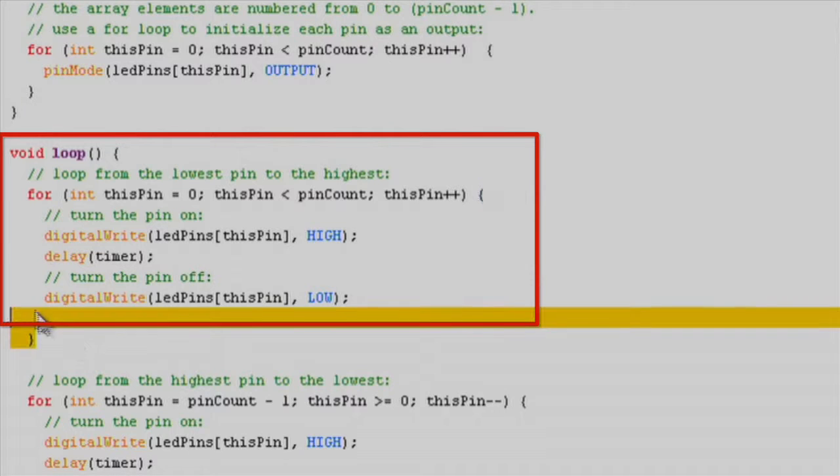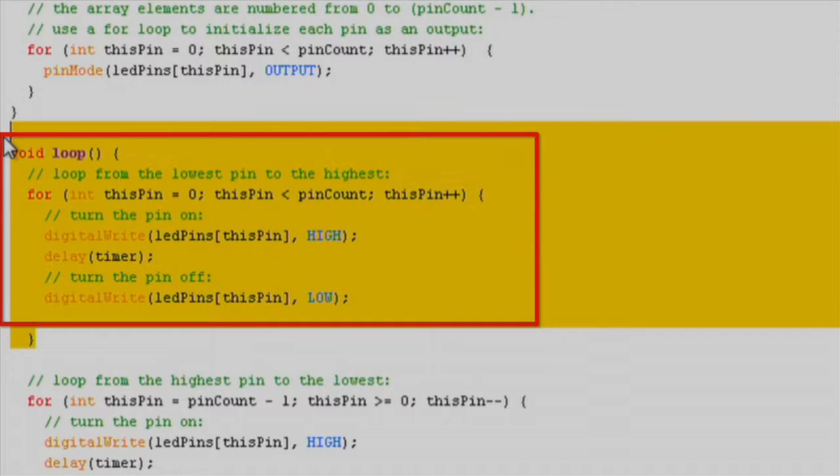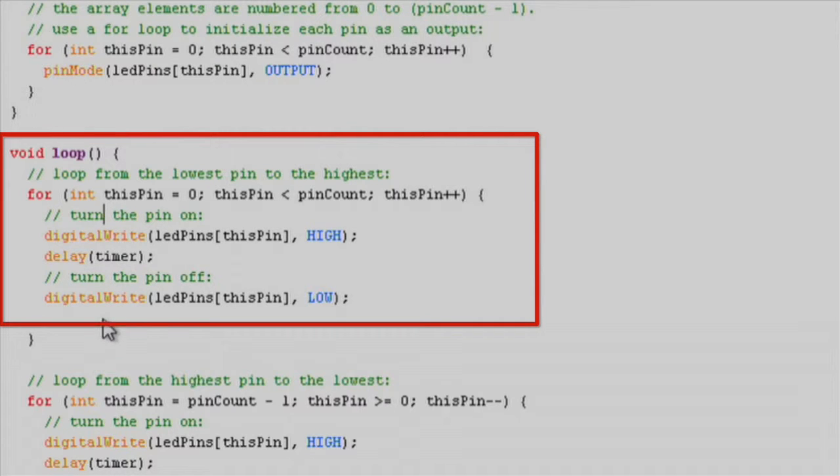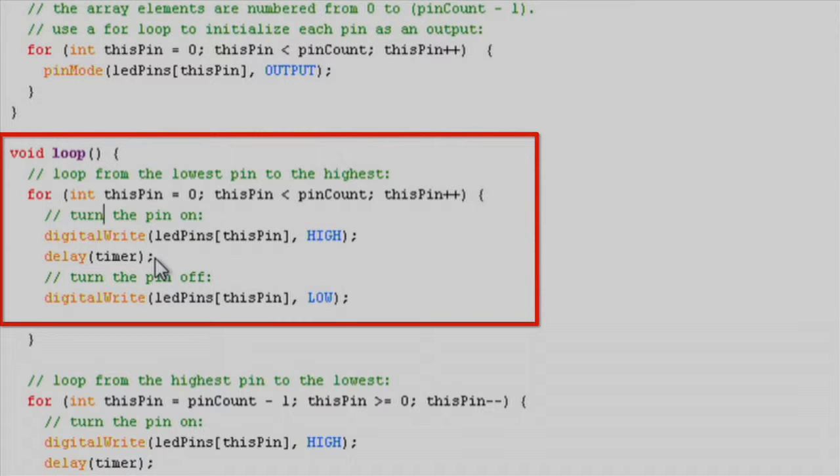In the loop function we first iterate through a for loop to turn on and off each LED one by one from the first array element to the last, delaying by the timer value previously defined between the on and off operations.